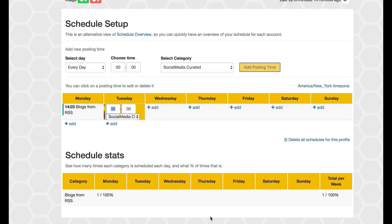So that will keep the calendar full as long as I've got enough approved posts in each of those categories.